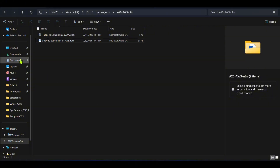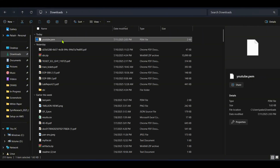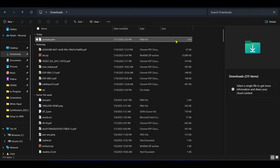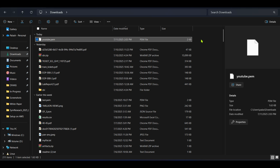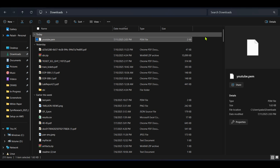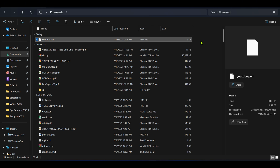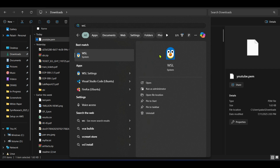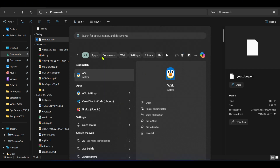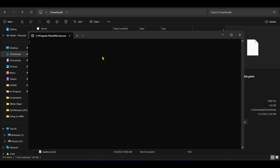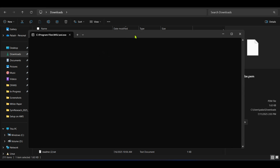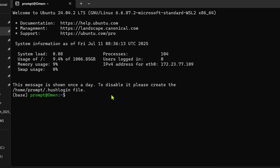We downloaded the youtube.pem private key — we should not share this with anyone. It will be used to connect with the AWS instance. We also need a Linux system, so I'm using WSL on Windows. I click on WSL and this starts up my Linux instance.